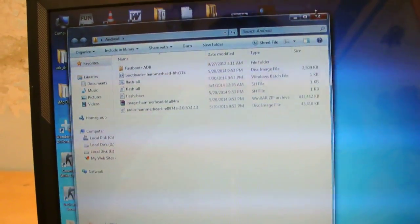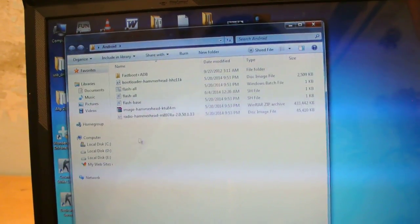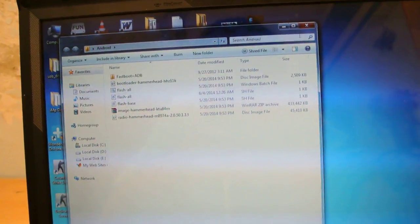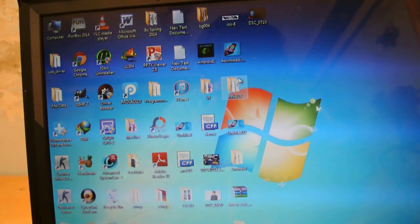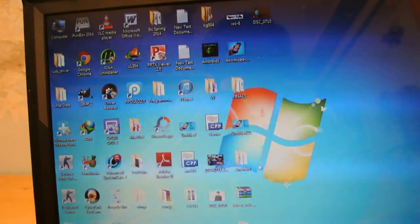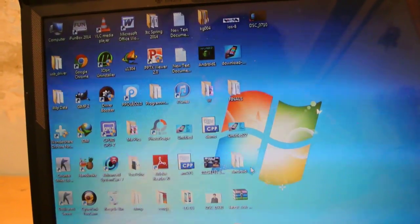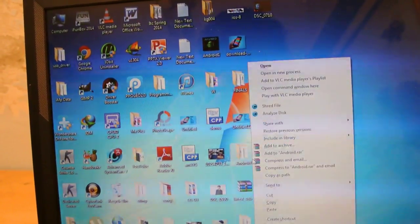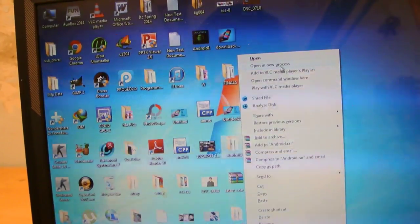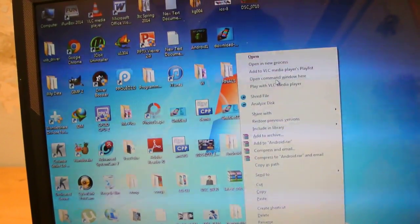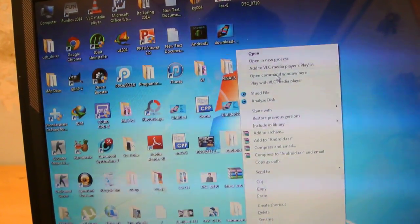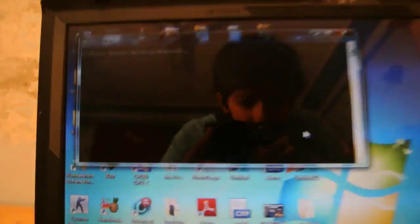Once you have done that, extract all those things here and close it. Hold shift and then right-click on the Android folder and open command window here.